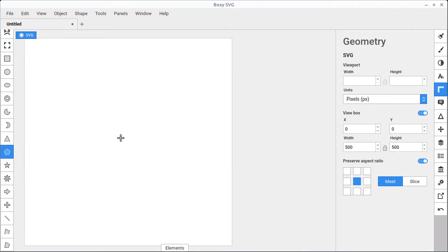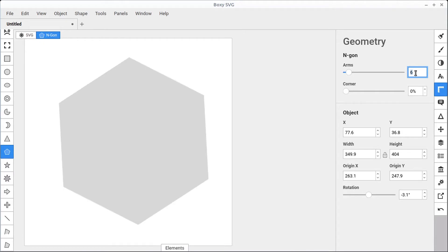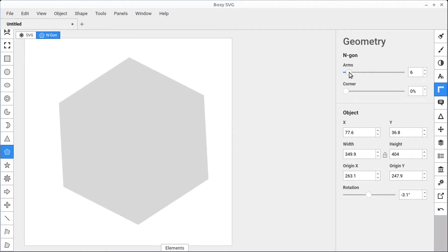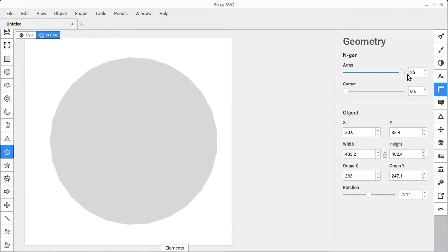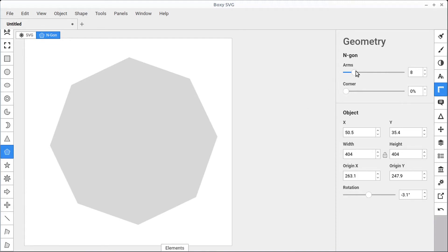The Ngon starts out as a pentagon, so it's going to have five sides. We can control how round the corners are and we can also add more sides — it's called arms here. There are five by default. We can give it six and make it a hexagon by typing in six and hitting return. We can also use the slider to go up to 25 arms, or type eight to have an octagon. The N in Ngon just stands for the number of arms, anywhere from five to 25.